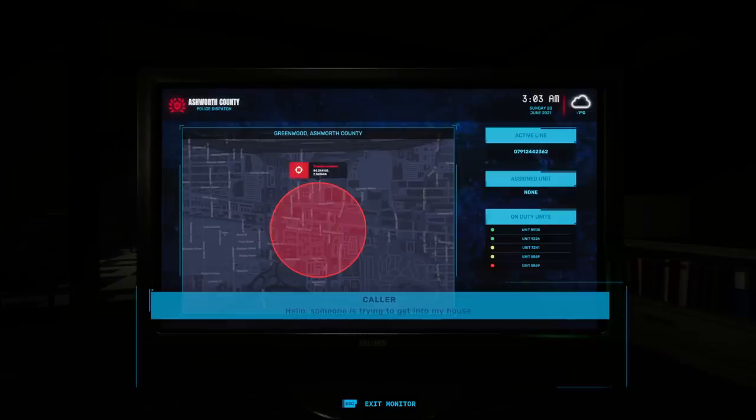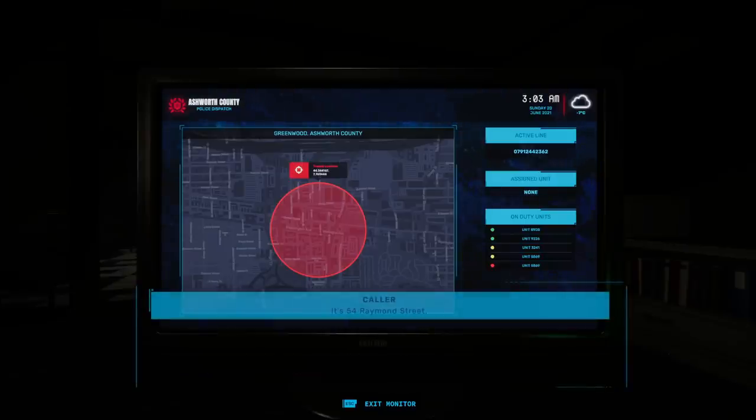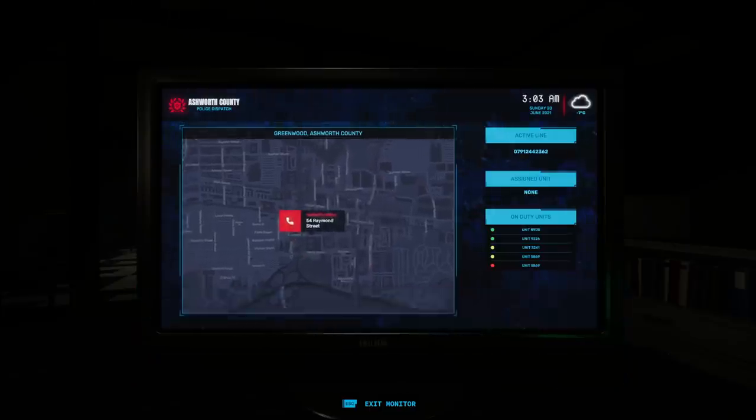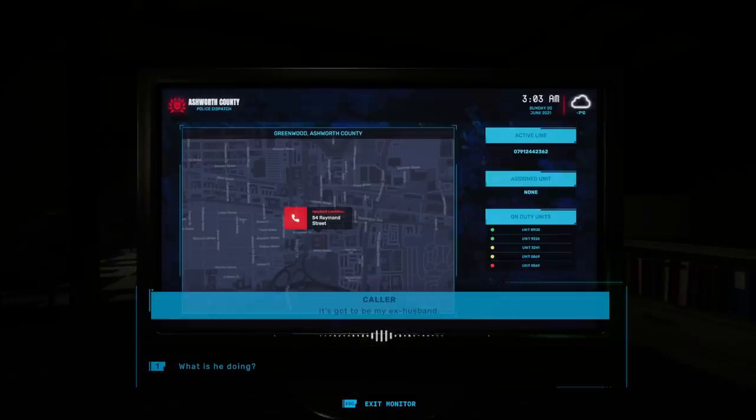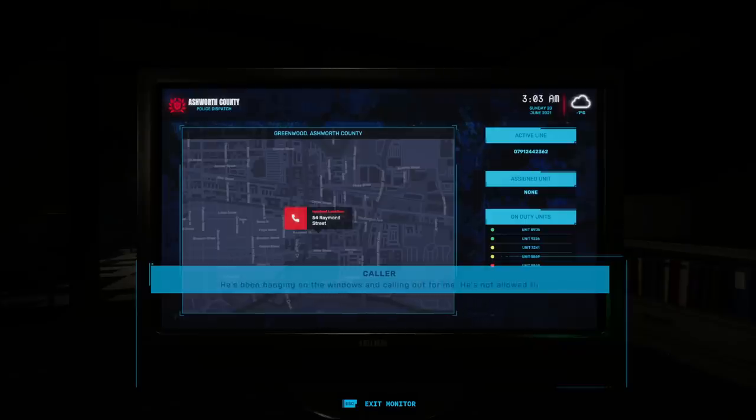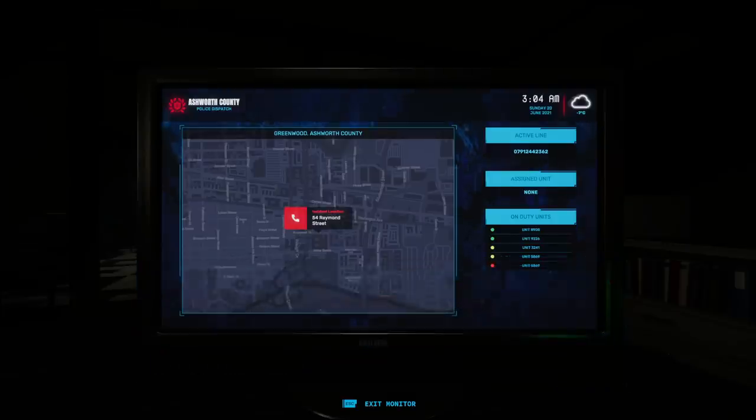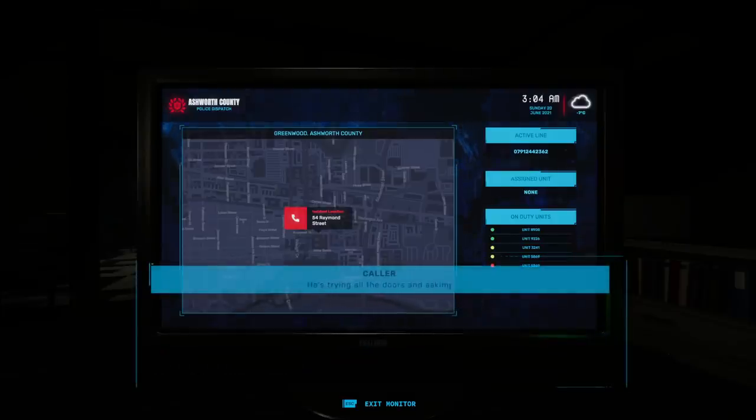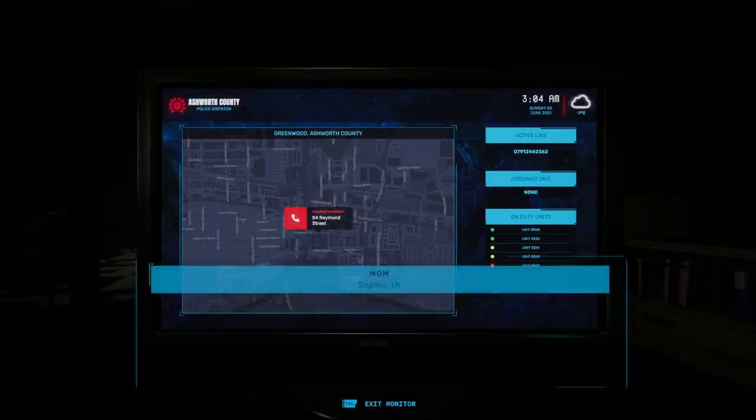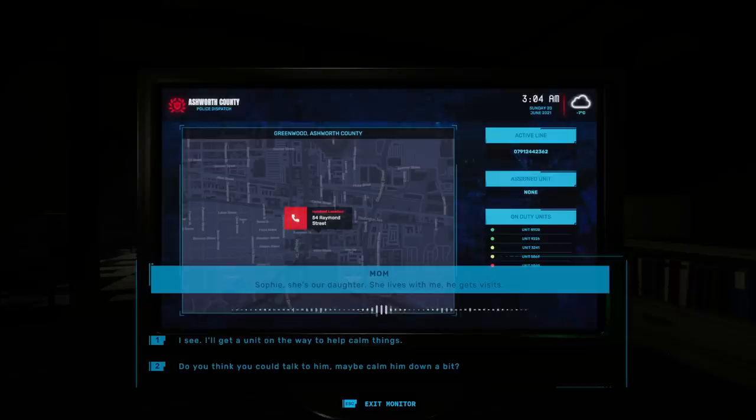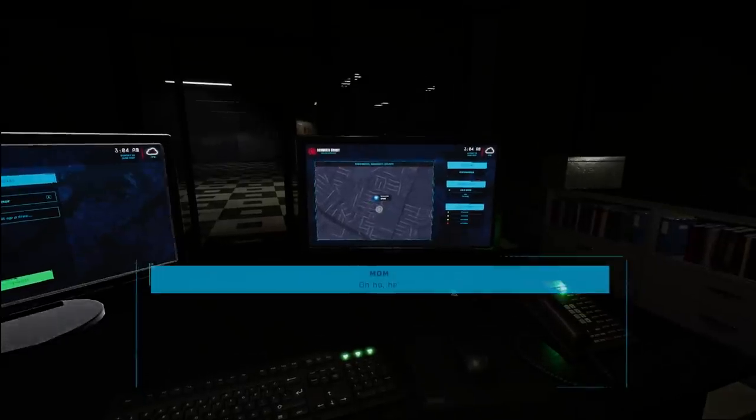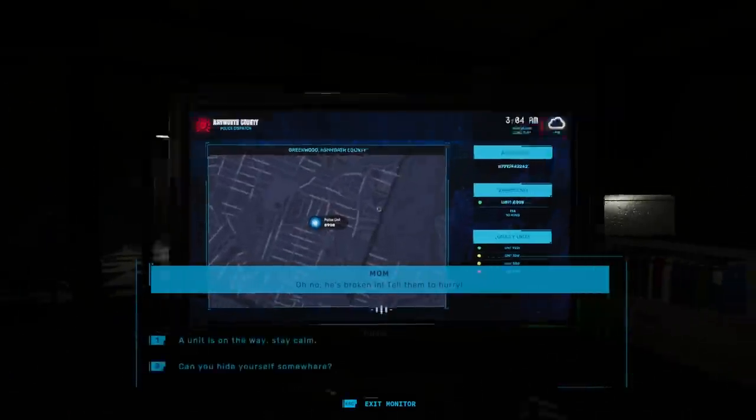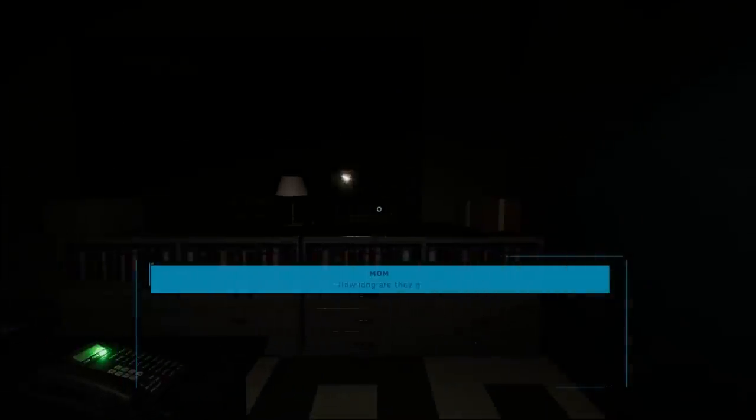Hello? Someone is trying to get into my house. Alright, what is your address? It's 54 Raymond Street. Do you know who they are? It's got to be my ex-husband. What is he doing? Going back for Nintendo, breaking windows and calling out for me. He's not allowed to be here. Is he being threatening? He's trying all the doors. Sounds like a threat to me. Asking to see who? Sophie? She's our daughter. She lives with me. He gets visits. I see. I'll get a unit on the way to help calm things. The unit's on the way. Stay calm.